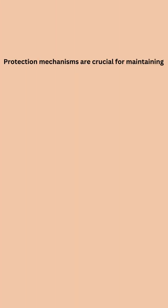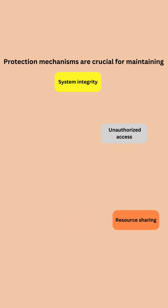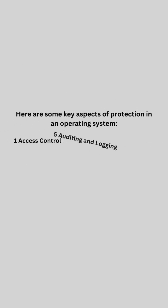Protection mechanisms are crucial for maintaining system integrity, preventing unauthorized access, and enforcing resource sharing among users and processes.